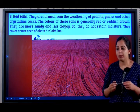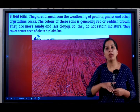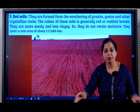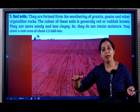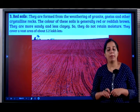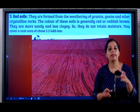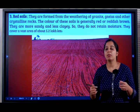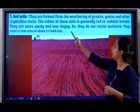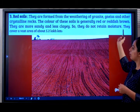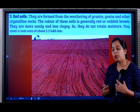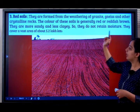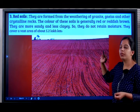Red soils are formed from the weathering of granite, gneiss (the G is silent), and other crystalline rocks. When magma cools inside the earth, the rocks formed are called crystalline rocks, and when these rocks break down, we find red soil. The color of these soils is generally red or reddish brown. They are more sandy — they don't hold much moisture like black soil — and less clayey, so they do not retain moisture. They cover a vast area of about 5.2 lakh square kilometers.